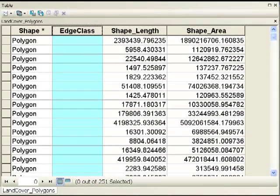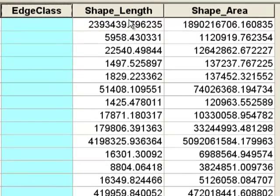In this session I want to teach you about a cursor called the update cursor. It can be used to either update existing fields or to select and delete existing rows. In this example, we've got land cover polygons and we'll update a field called edge class as a function of shape area divided by shape length. I'll do this as a standalone Python script totally outside of ArcGIS.